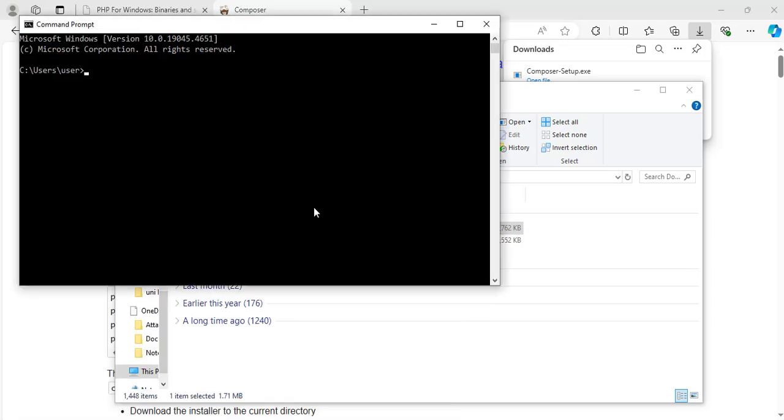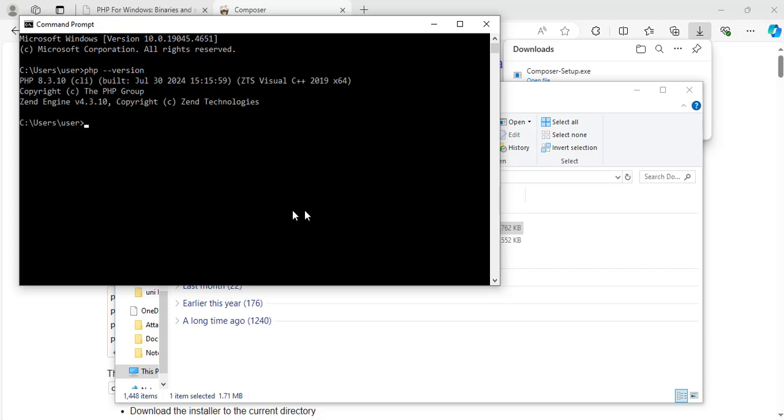Now I will type in php, space, hyphen hyphen version. Hit enter. Great. Here it shows that we have installed PHP 8.3.10 on our system.